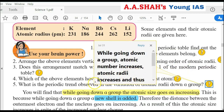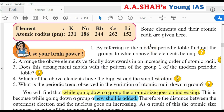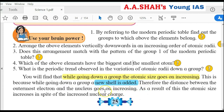The periodic trend going down a group: atomic number increases and atomic radius also increases, so atomic size increases. This happens because a new shell is added as we go down — Period 1 has 1 shell, Period 2 has 2 shells, Period 3 has 3 shells. The distance between the outermost electron and the nucleus increases, so atomic size increases. The valence electrons are the same in a group, but the addition of each new shell increases atomic size. Summary: over a period (left to right), atomic size decreases; down a group (top to bottom), atomic size increases.